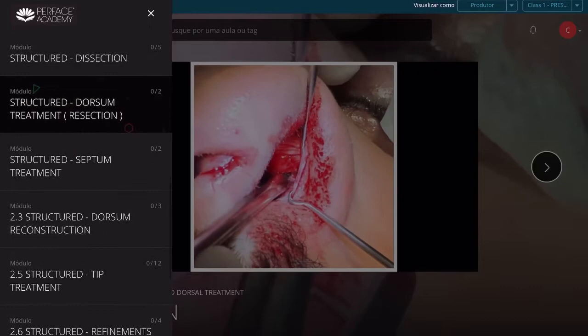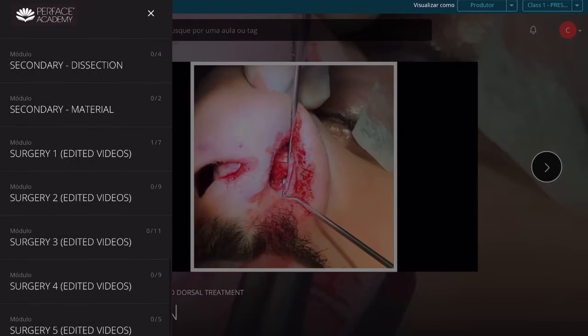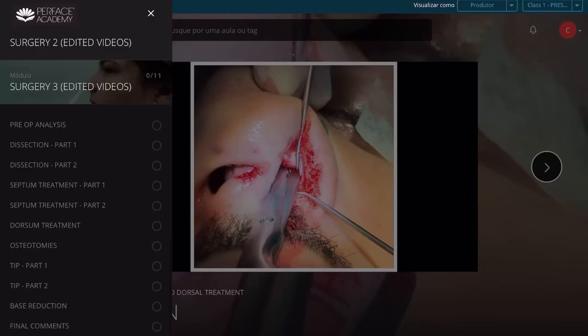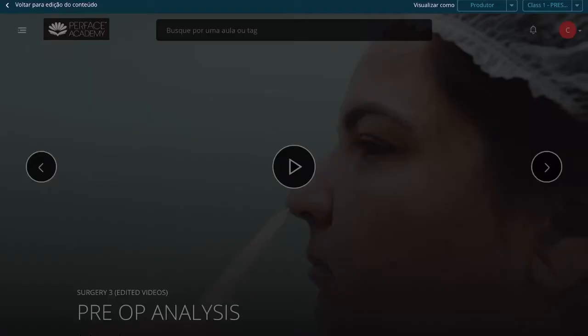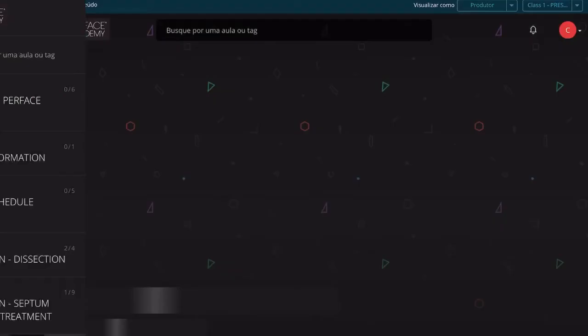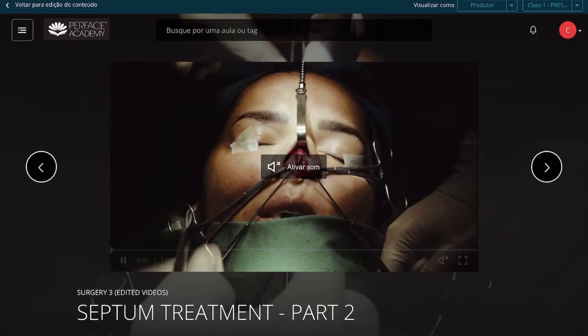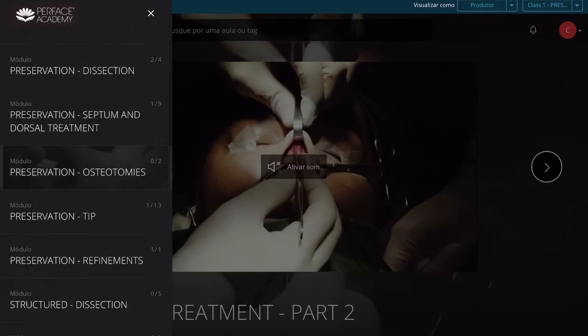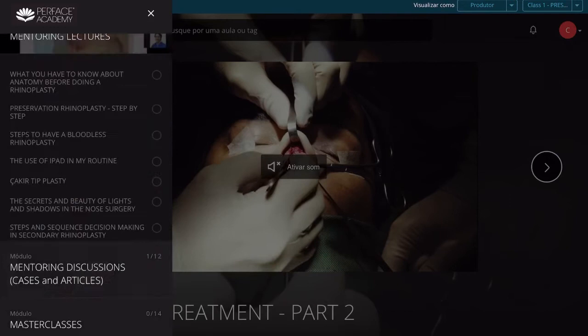We have a lot of content about structural rhinoplasty as well, as you can see here on the left side. We also have surgeries — a lot of edited surgeries — divided from analysis, dissection, what we did in the dorsal treatment, osteotomies, and everything. You can watch it anywhere, any place, as many times as you like, and it's very easy.